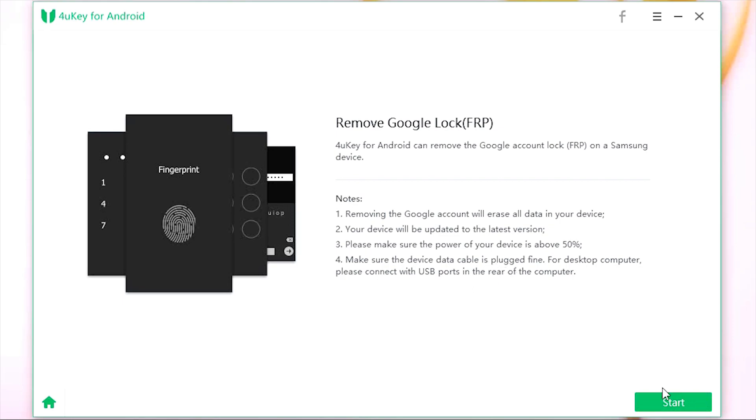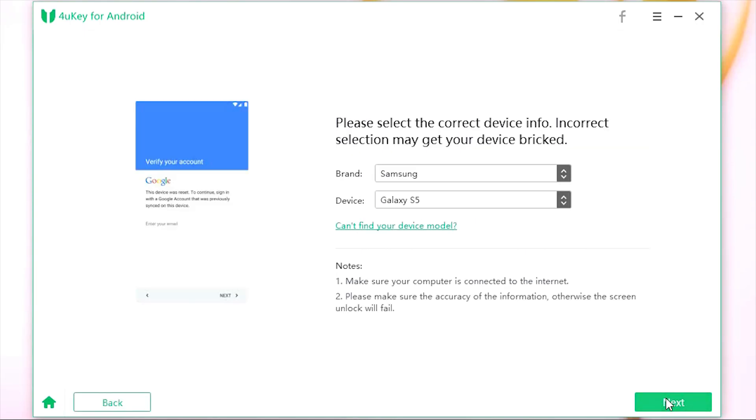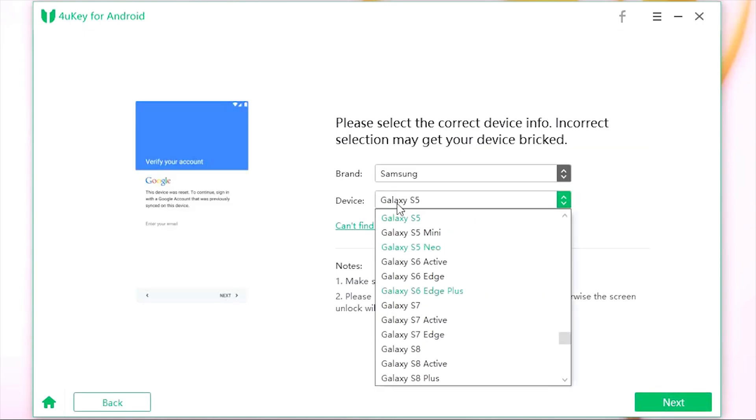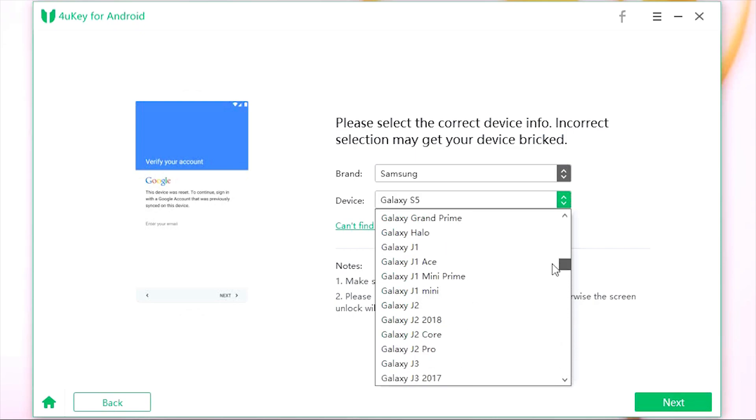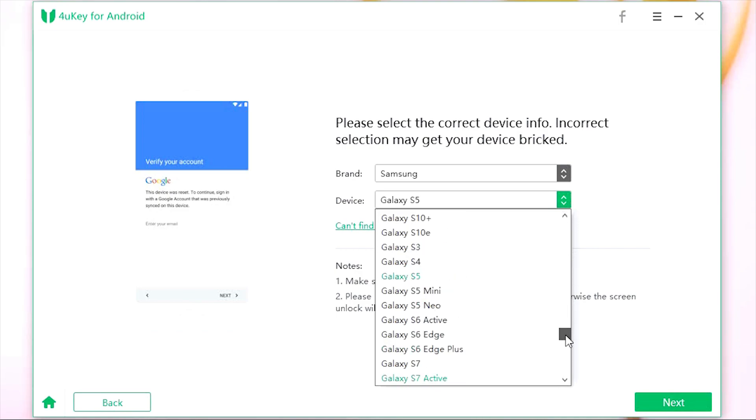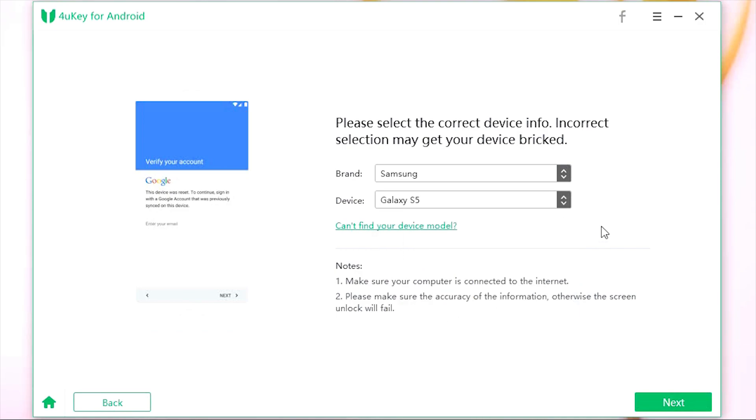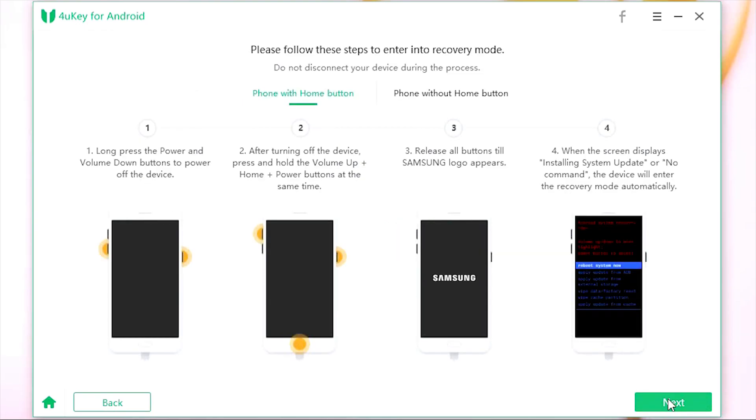Next, select the model number of your Samsung smartphone. It's very important - if you get it wrong, then you might break your phone. Next, just like I've shown you before, you need to enter into recovery mode, so carefully perform these steps on your Samsung phone and click next.